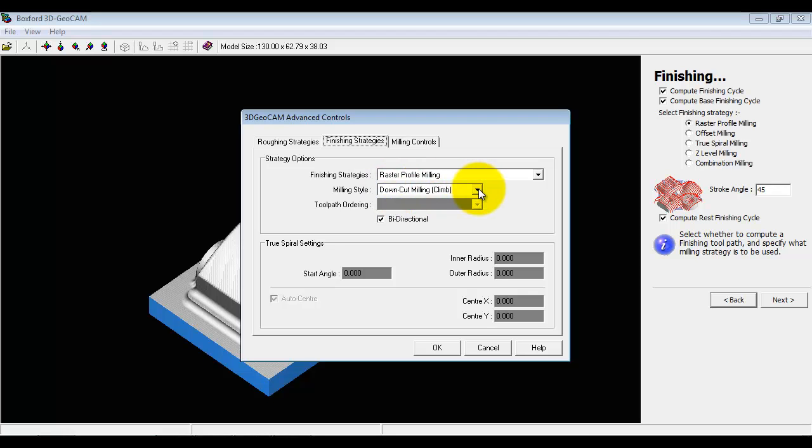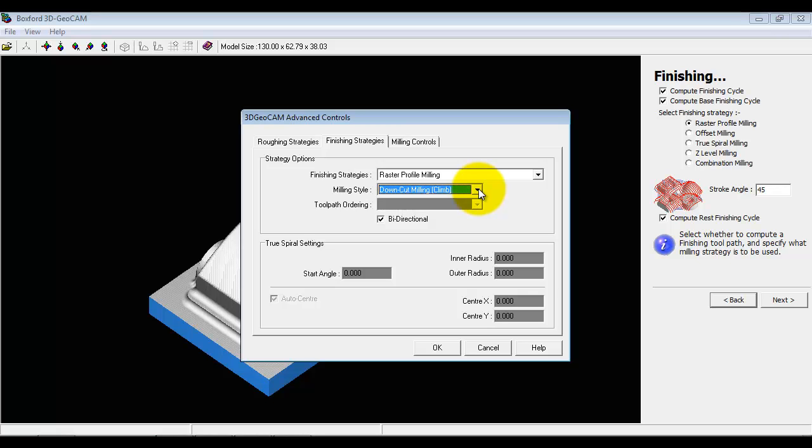If we're going to do climb milling or conventional milling, which would be useful maybe on the harder materials like aluminum or steel, we can decide if we're going to go in one direction or bidirectional.